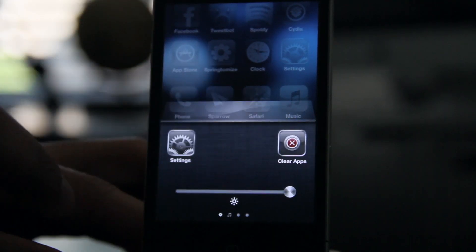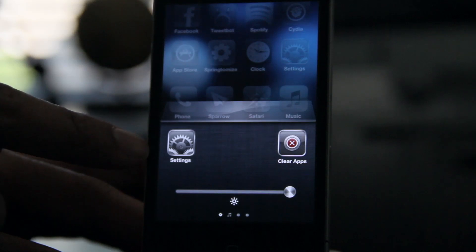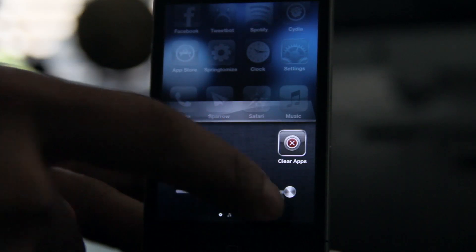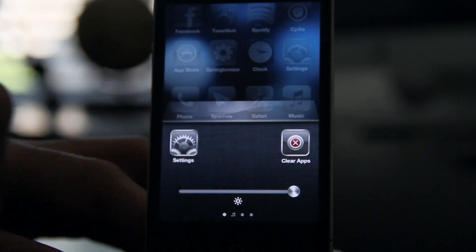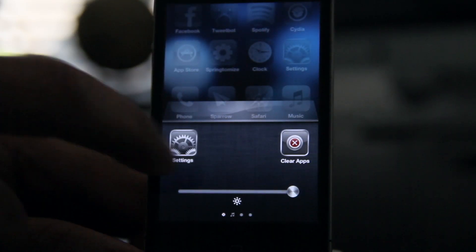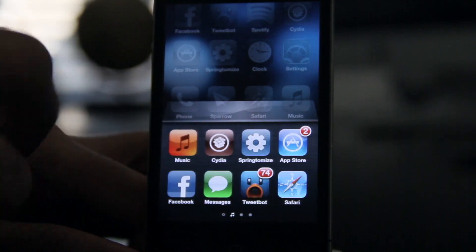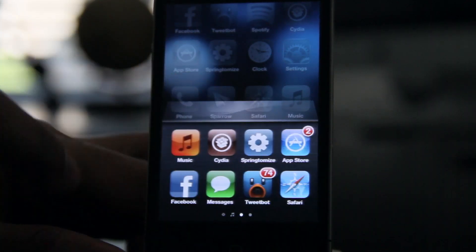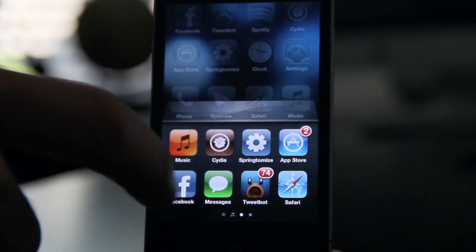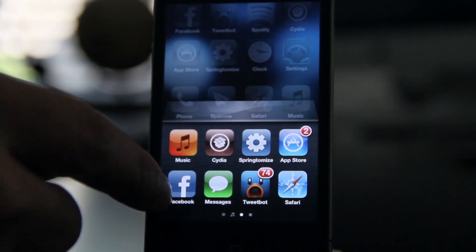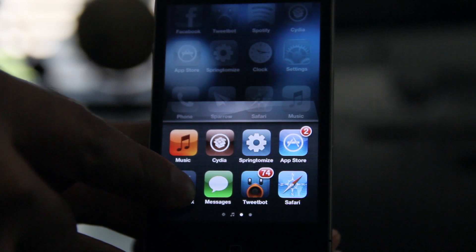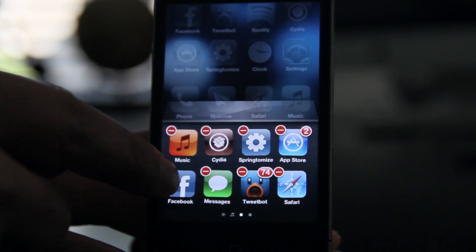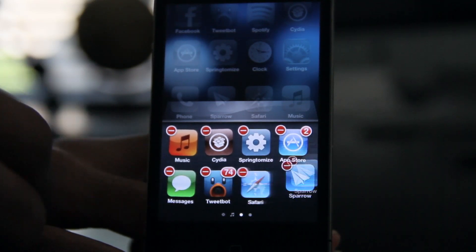And that's not all — if you swipe over again, you have a Settings app shortcut, a Clear Apps button, and a brightness slider. Notice all the apps running here. It works like normal: if you want to close one of these apps, just tap and hold.